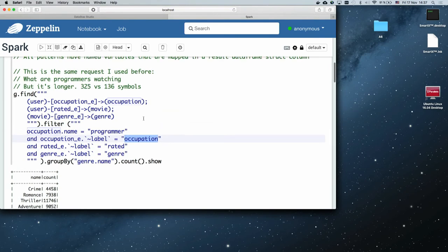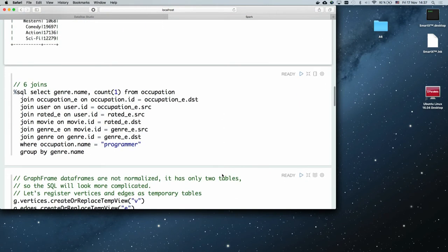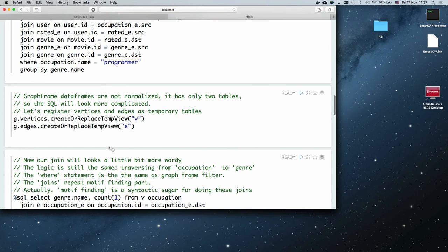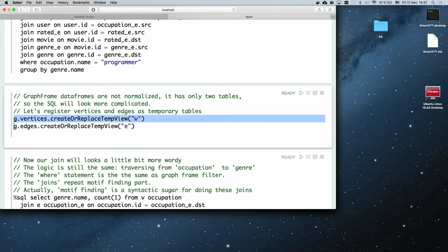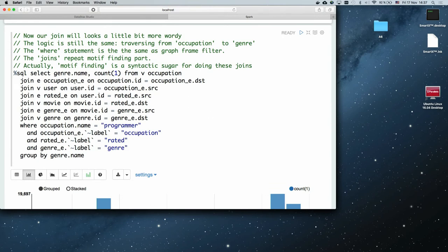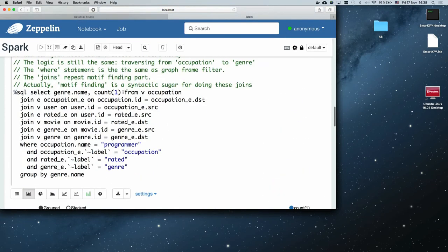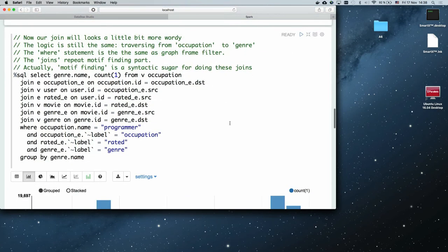The result is the same, and well — GraphFrames are much more readable than a raw SQL join query. But let me show you the actual joins this query generates. I'll create two tables — one for vertices and one for edges — and the join will look something like: join edges on vertices. Counting them: one, two, three, four, five, six — we have six joins for this single query. It provides absolutely the same result: group-by-name and count.